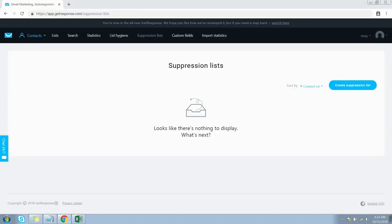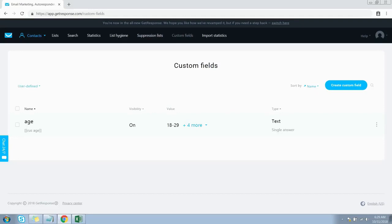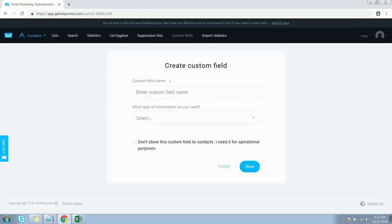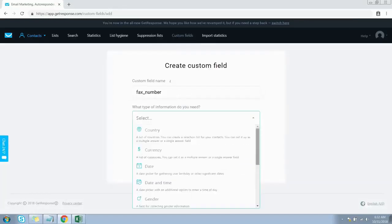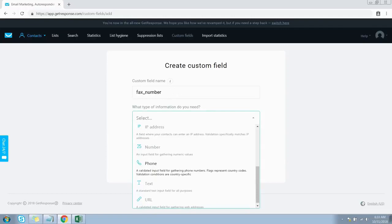Now let's jump over to Custom Fields. You can add custom data that can be entered into your messages to personalize them for each subscriber. You can create personalized fields to collect any information from your contacts that will be helpful to you — such as phone and fax numbers, company name, number of employees, etc. Click the Custom Field button, which opens a wizard where you can set up the custom fields. Expand the dropdown to select the type of information you want to gather.